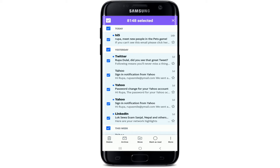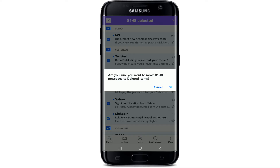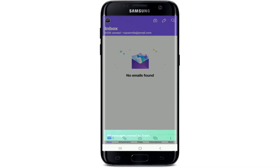You can see the number of emails that have been selected at the top of the screen. In my case, 8,148 emails are selected. In order to delete, tap on the delete button at the bottom left and confirm your deletion by tapping OK from the pop-up.